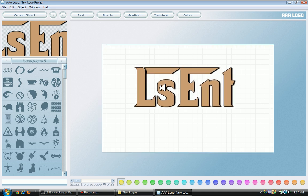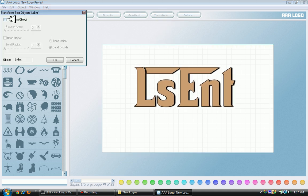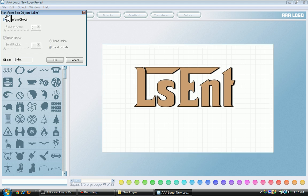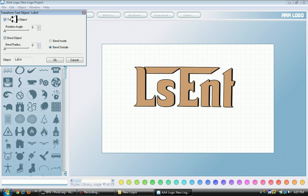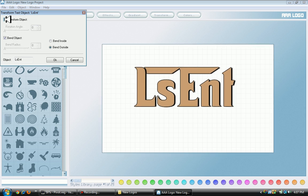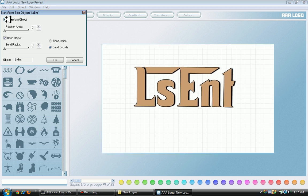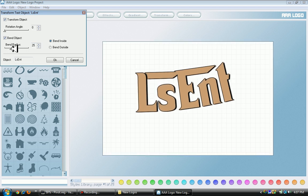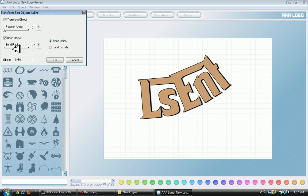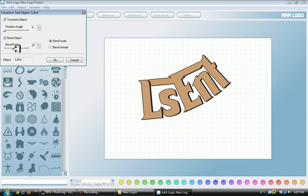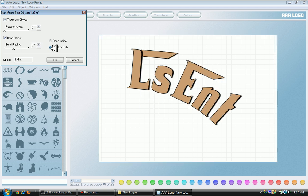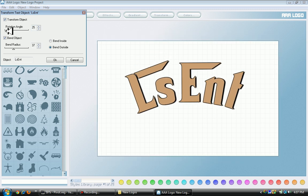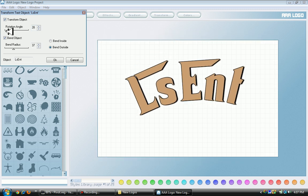Right now I'm going to transform it by clicking Transform Object. I'm not going to do rotation yet but I'm going to bend the object. Bend inside, bend radius - yeah bend outside looks better.